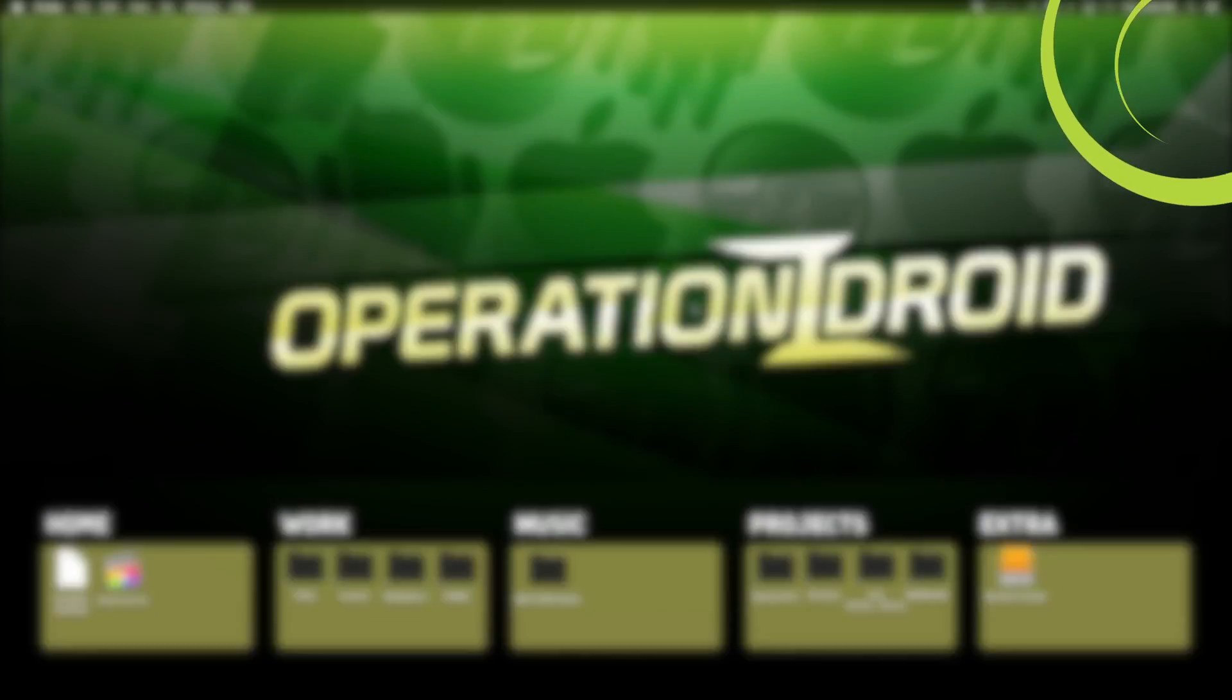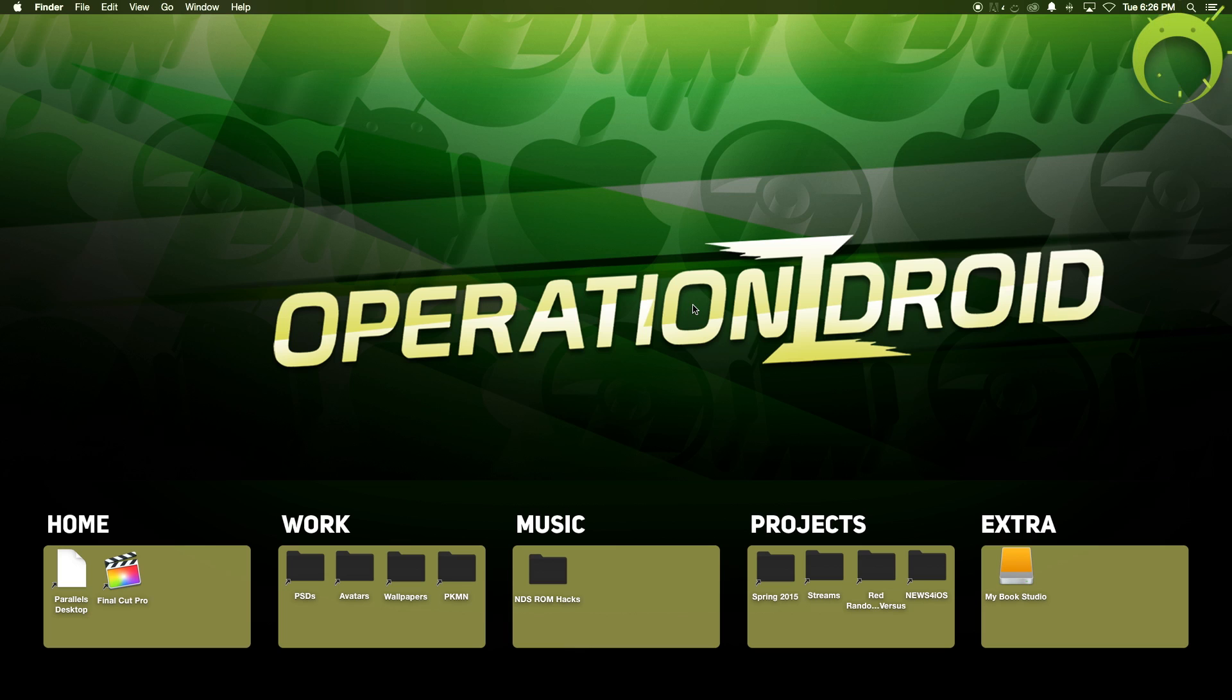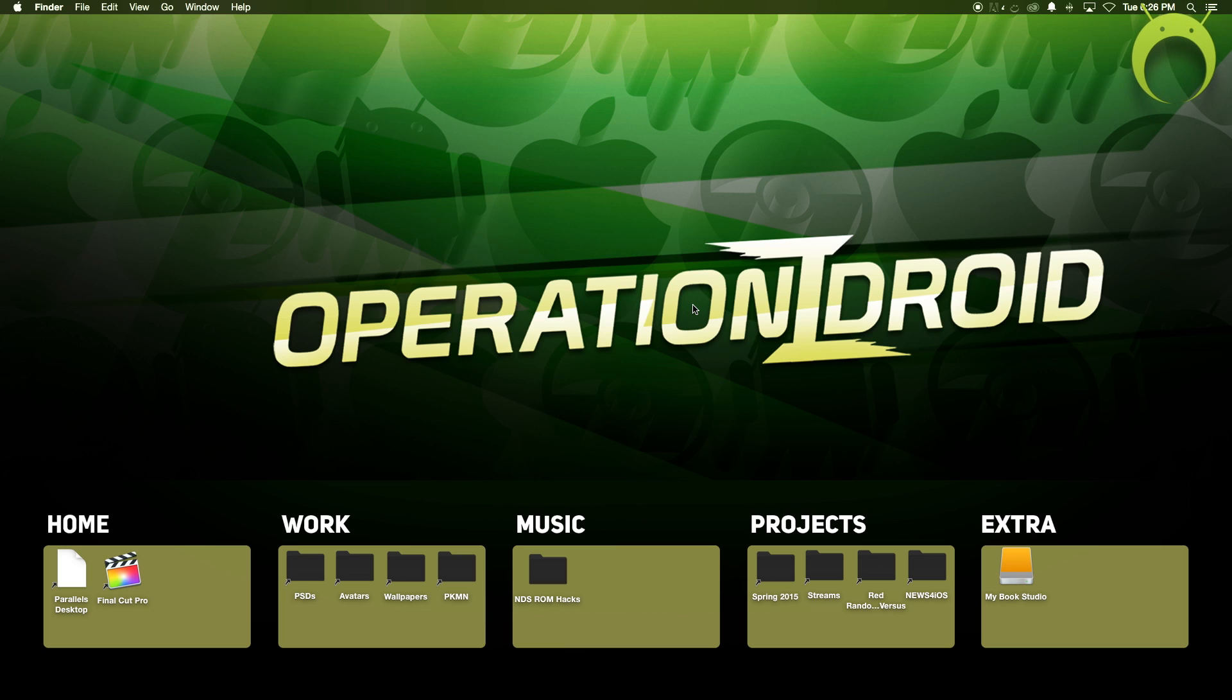Alright, now that we're on our Macintosh computer, we can begin the tutorial. If you'd like to learn how to jailbreak using a Windows computer, there will be a link in the description for that. Anyways,